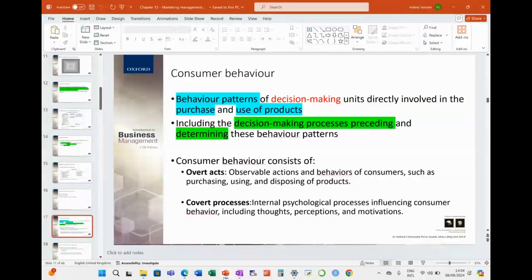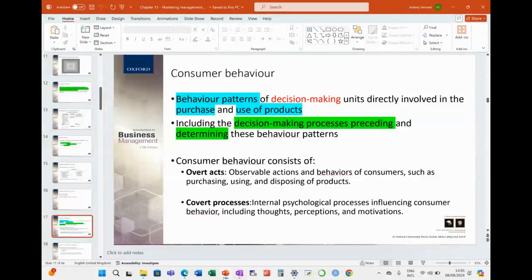That's why the data is relevant, including the decision-making processes preceding and determining the behavior patterns. Customer behavior consists of overt acts — things that you can observe. Walking into a store, CCTV cameras — if they observe those cameras and watch customers, they can begin to see the behavior. But then there's also covert processes — the stuff that's going on in your head.